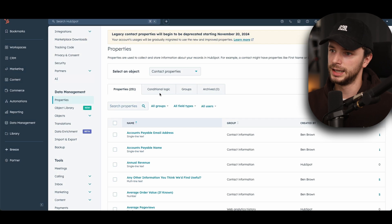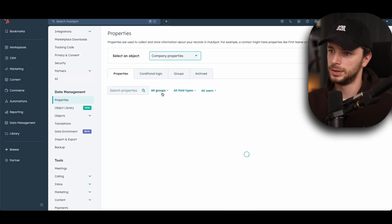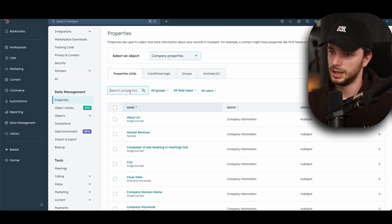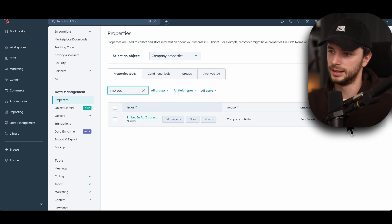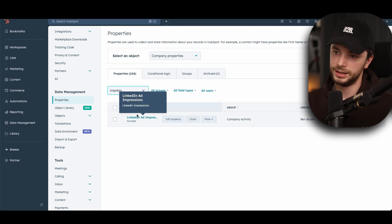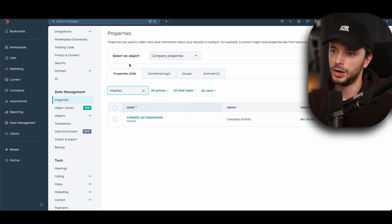As you can see here, if we go onto company properties, we have already created one called LinkedIn ad impression data, which is an example one that we've created for this process.